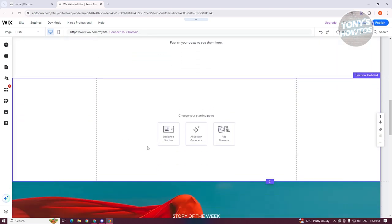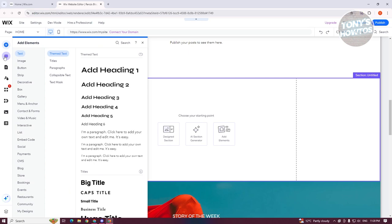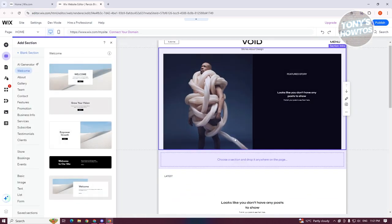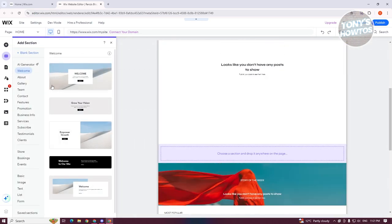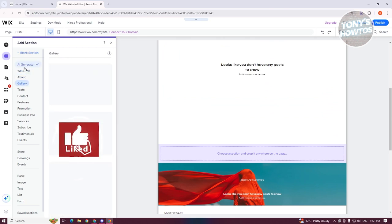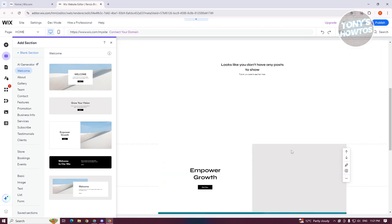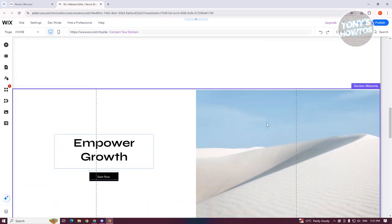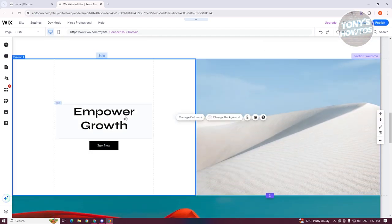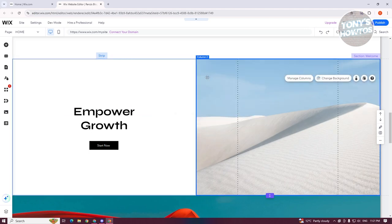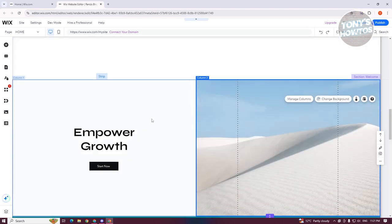I'm going to add a new section — let's click on 'Add Section' and then add a strip. Let's click on 'Add Elements' and select a strip. I'll use this one just to give you an idea. So we now have this section with two columns.